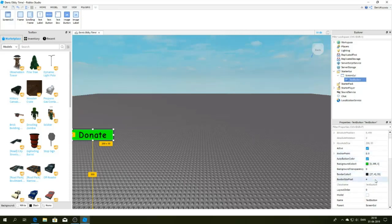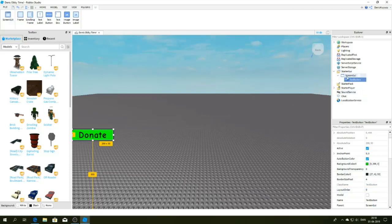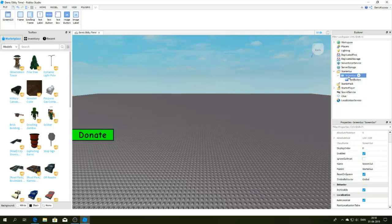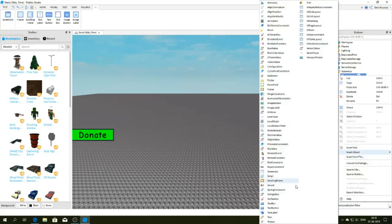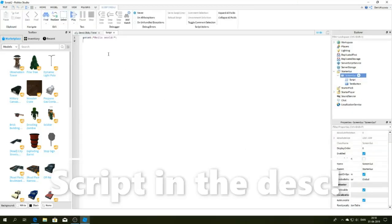Okay, now go to Screen GUI, insert a script right here, and do after me.